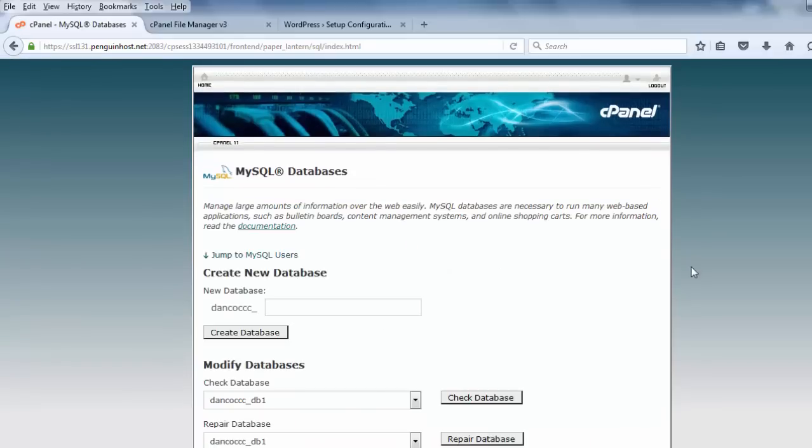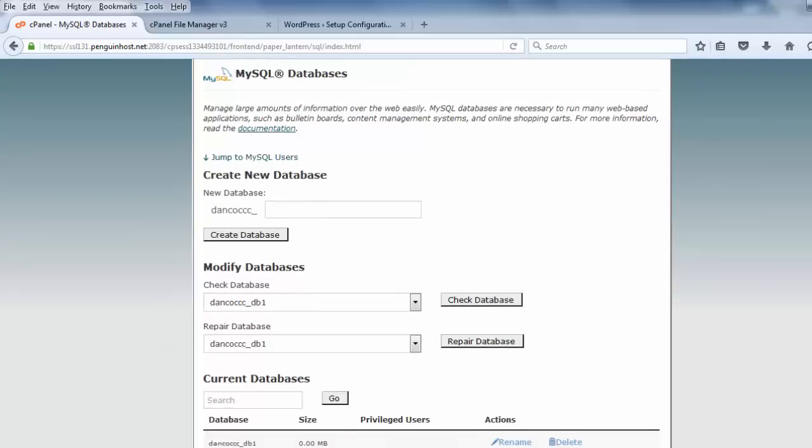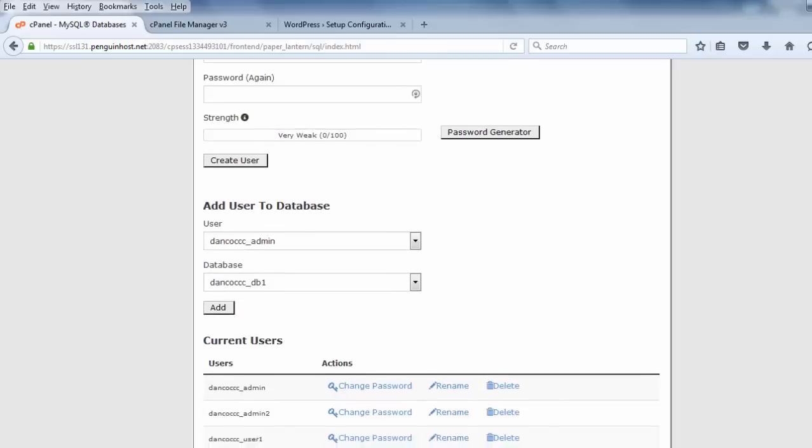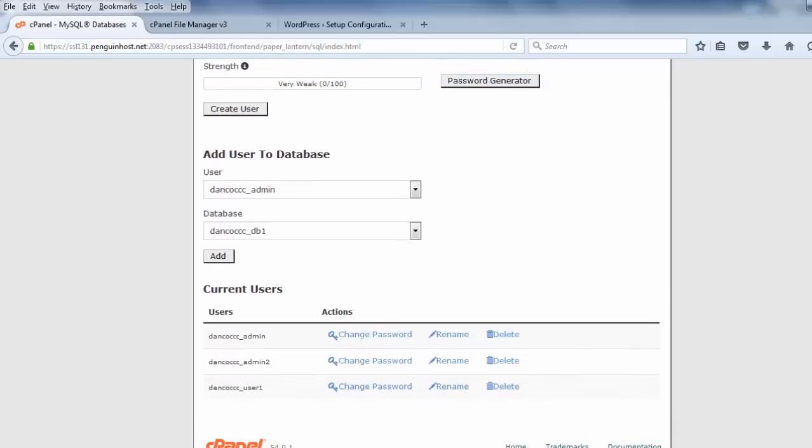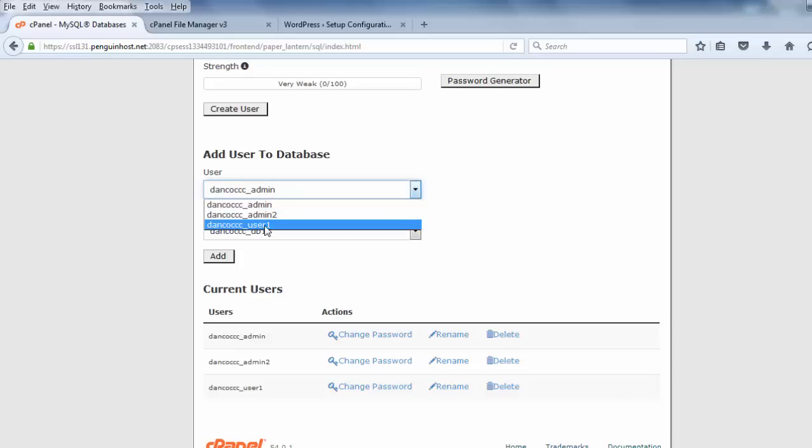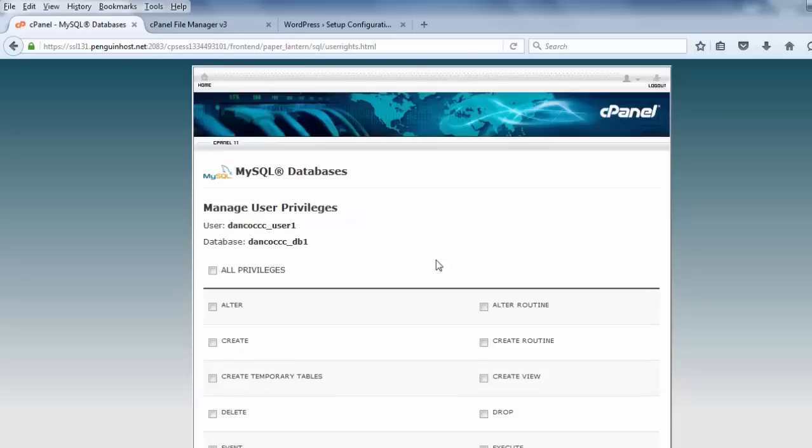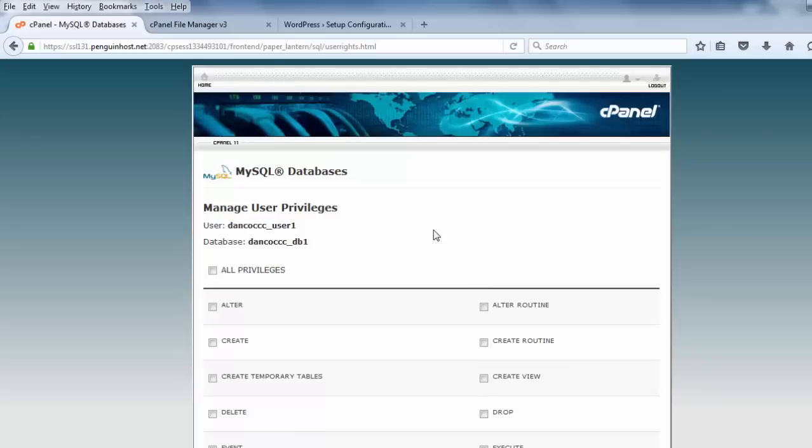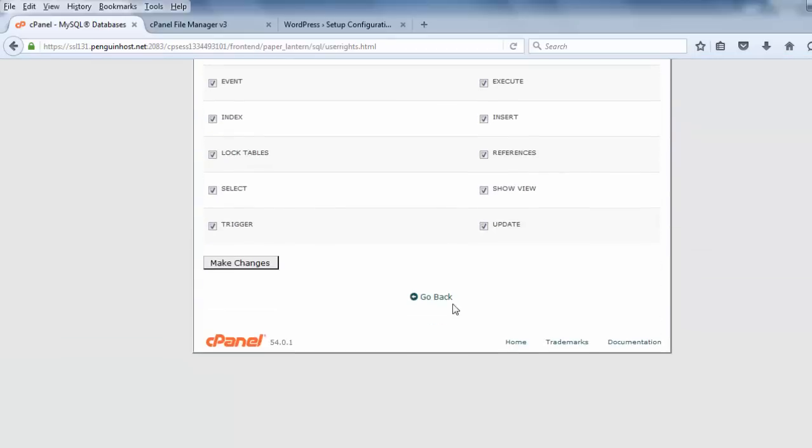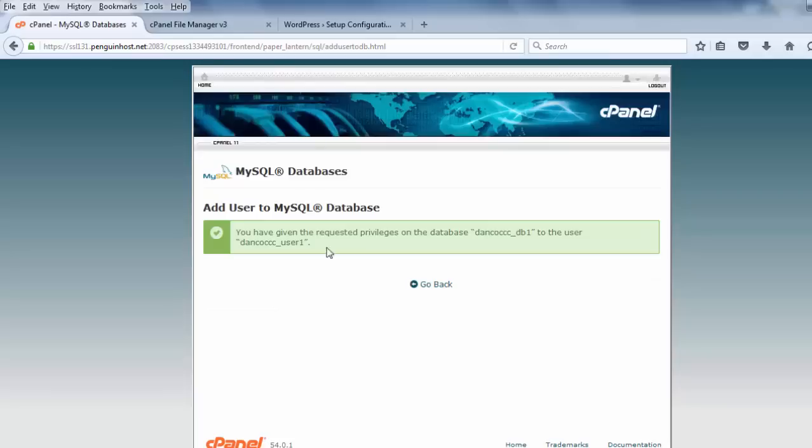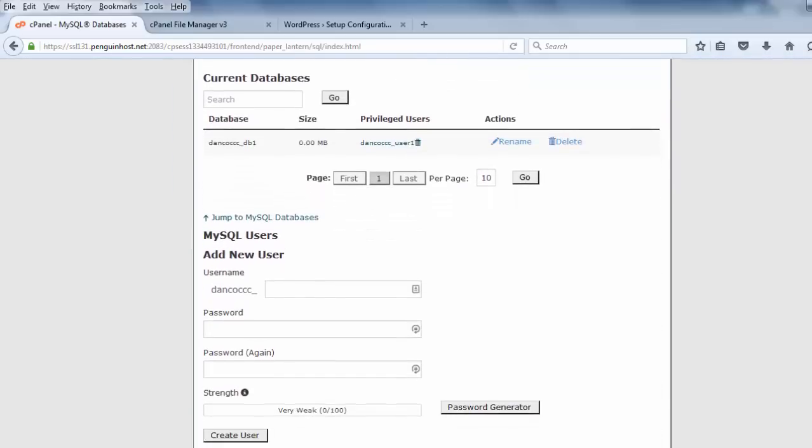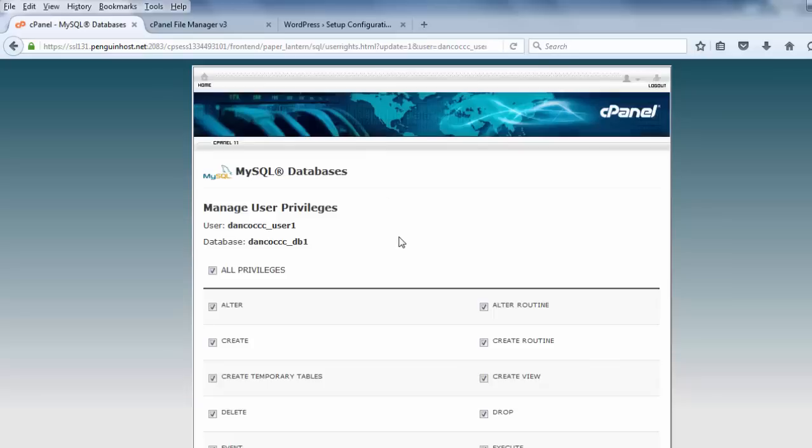So, now I've created a database, and I've created a user, and now what I need to do is attach that user to the database. To do that, I go all the way to the bottom, and I click add user to database. So, I want to add dan.co.ccc user one to dan.co.ccc db one. And, of course, the underscores. Don't forget the underscores. I'll click add, and then I need to set the privileges. It needs to have, the user needs to have all privileges to the database. So, I'll click all privileges, scroll down, and click make changes. When you're done, to verify, what you want to do is scroll down here, look at your current databases. You should be able to see your database. There should be a user, and if you click on the user, you should see that the user has all privileges to that database. So, that's very important. So, it looks like it does.